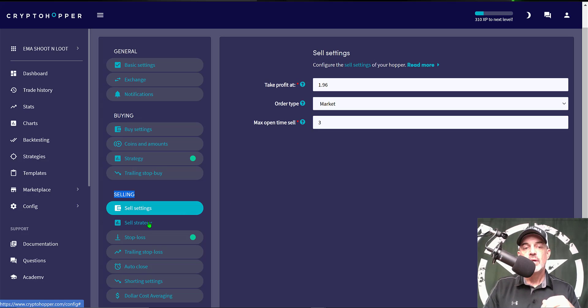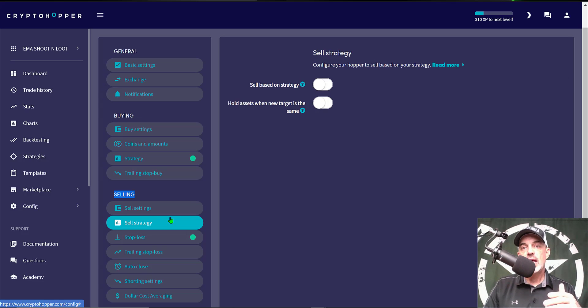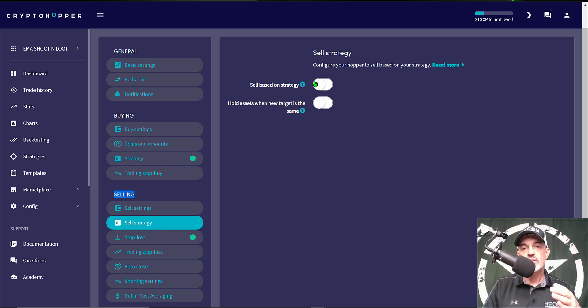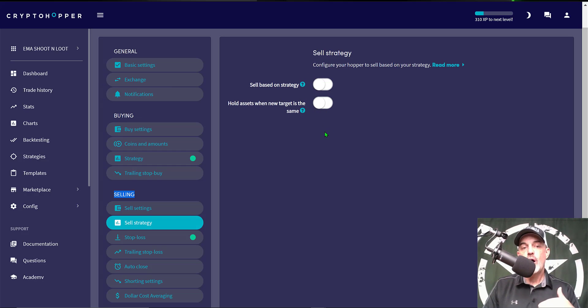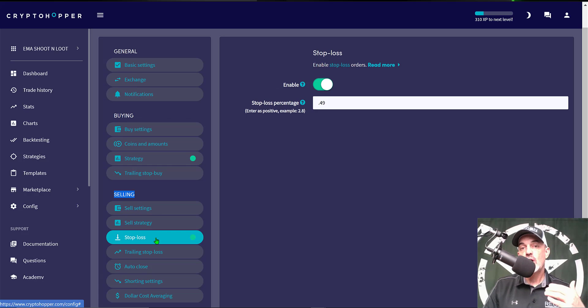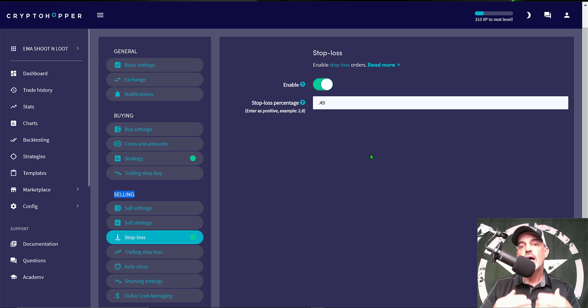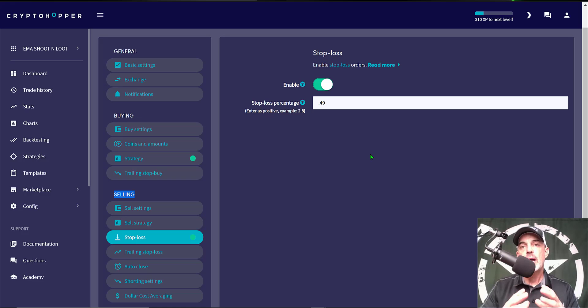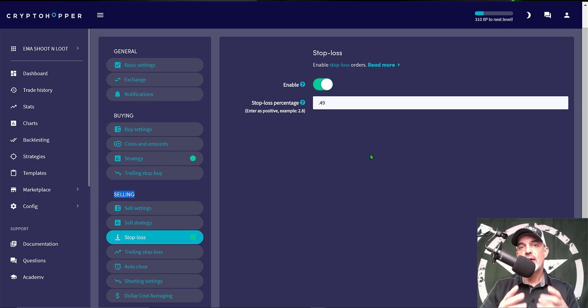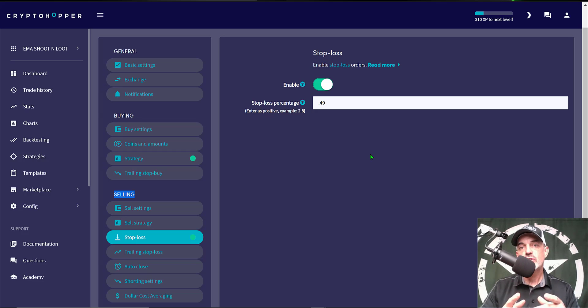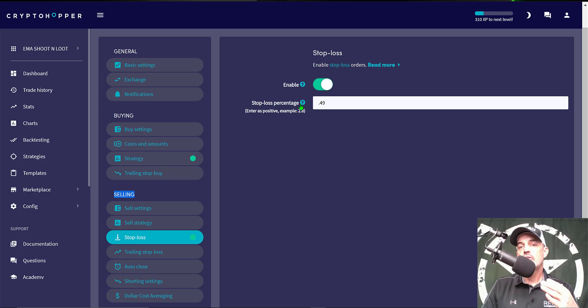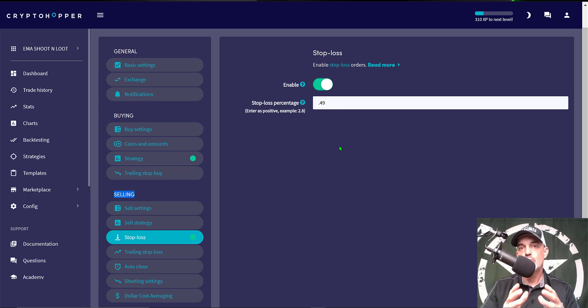The next option is Sell Strategy. I will not be selling based on strategy. I will be selling based purely on profit or loss and that brings us to our stop loss and I have that enabled. Now if you've watched any of my videos you know my theory on stop losses. I use stop losses anytime I'm trading and in the end not using a stop loss is like going into battle without armor. Eventually you will get killed. And so I have my stop loss percentage set at 0.49 percent. Again this is shoot and loot, fast profit and we get out quickly if we're wrong.